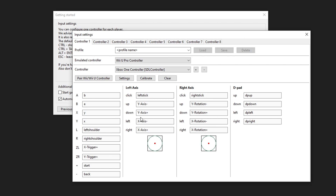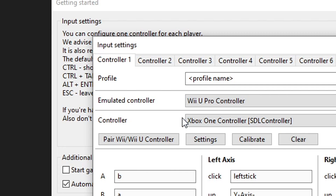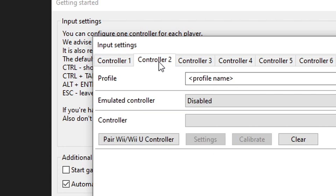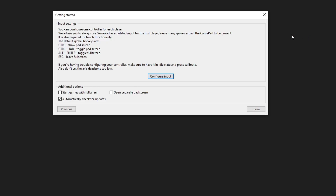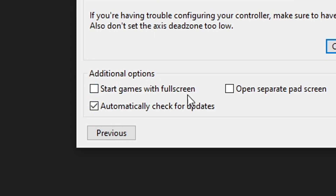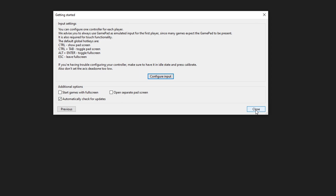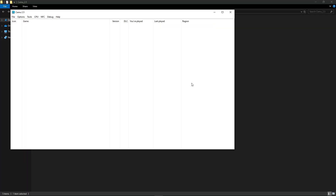You can also change these settings later on in the emulator. If you're going to use a second controller, just do the same thing for controller port 2. Once you're done, close this window. Back on the setup screen, make sure you have automatically check for updates enabled, then click Close and the emulator will start.